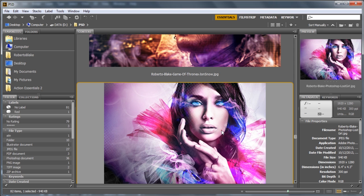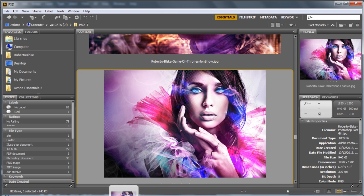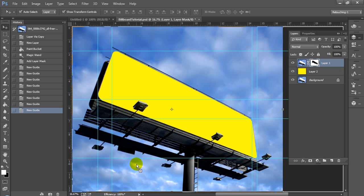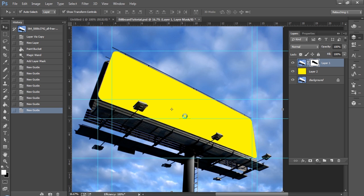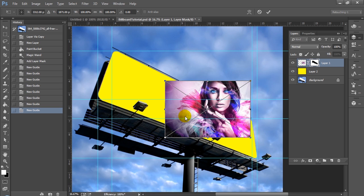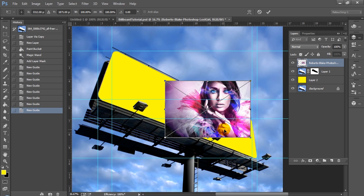So I'm going to go into Bridge. I'm going to select this photo manipulation that I've done previously and I'm going to drop it into my canvas here.